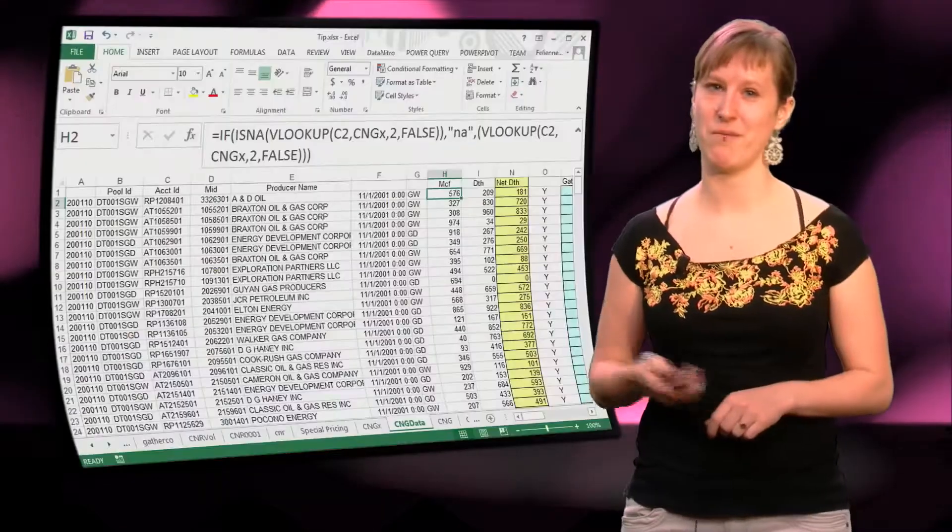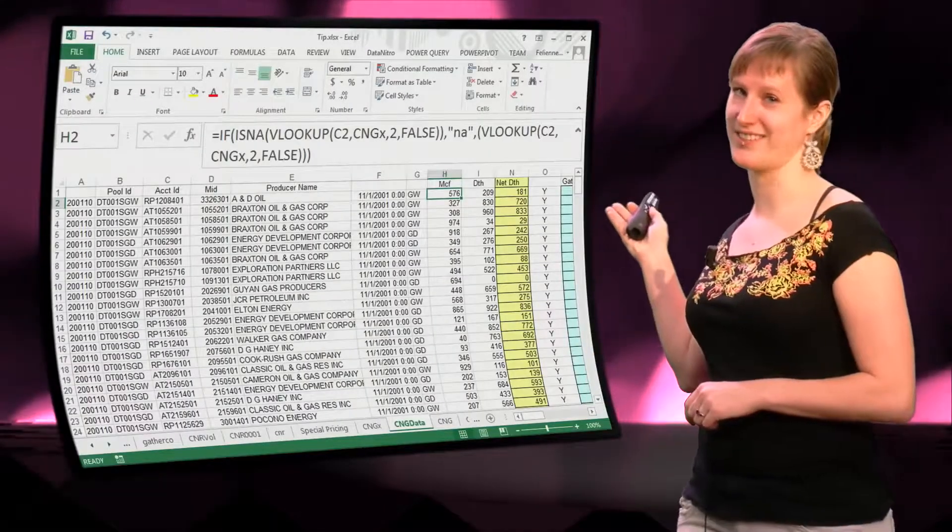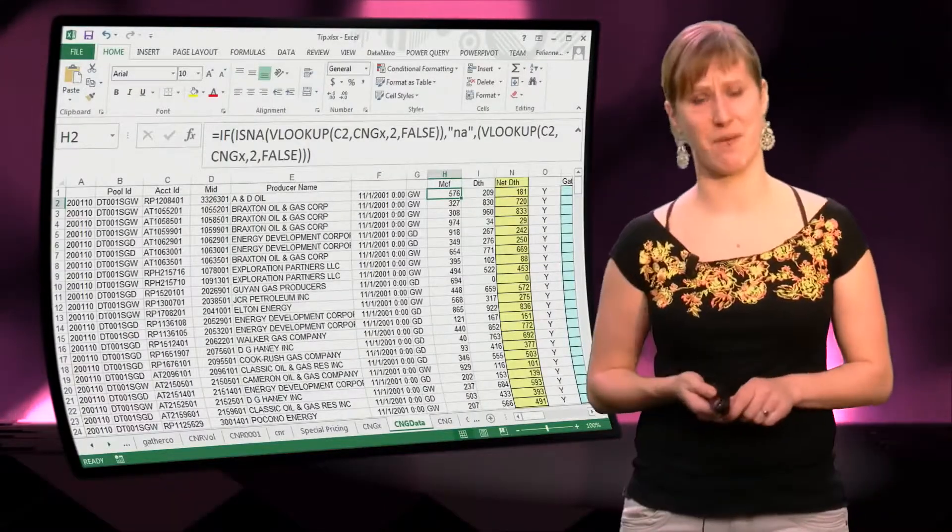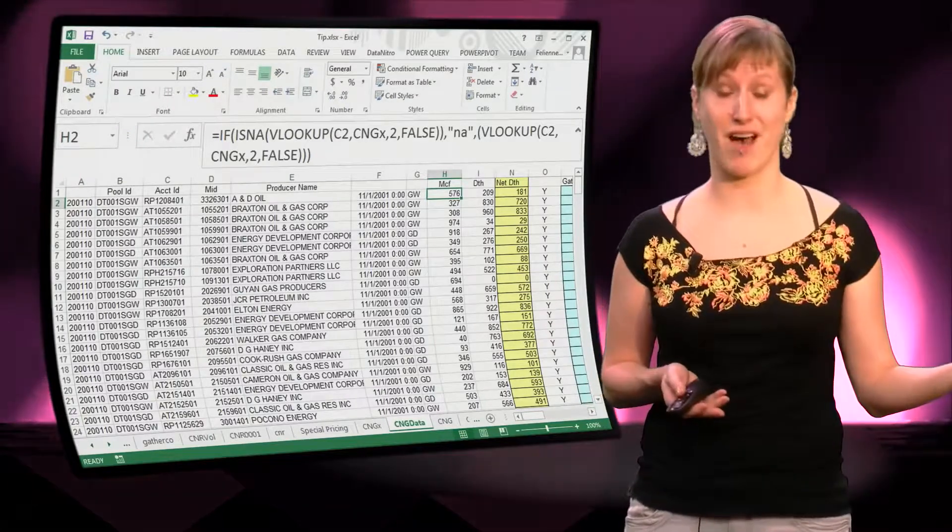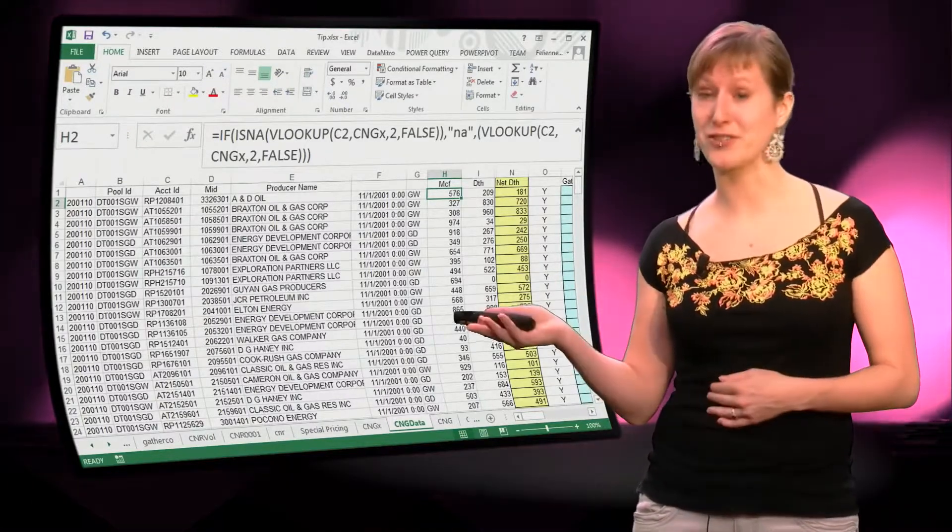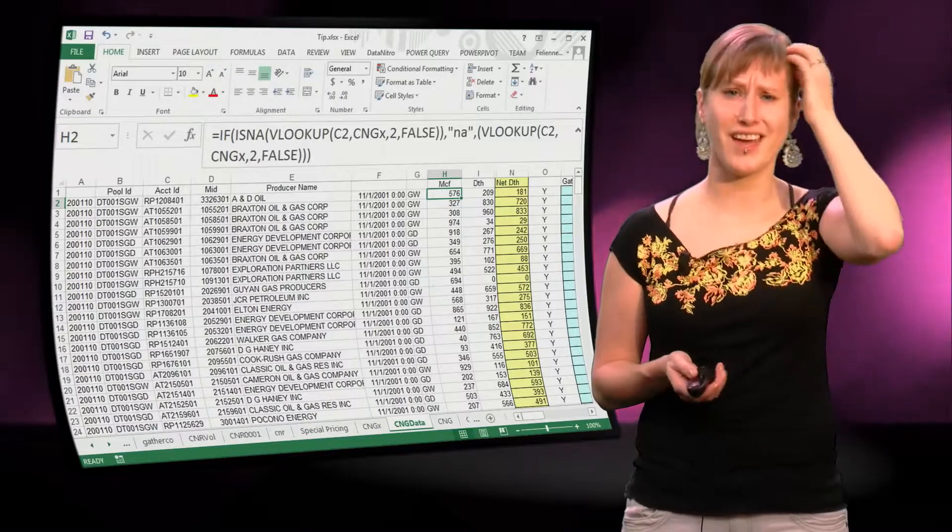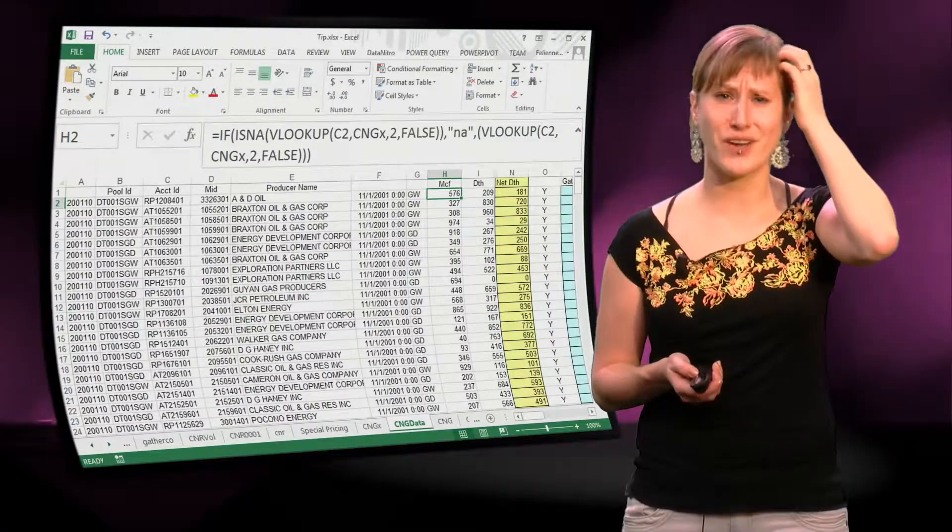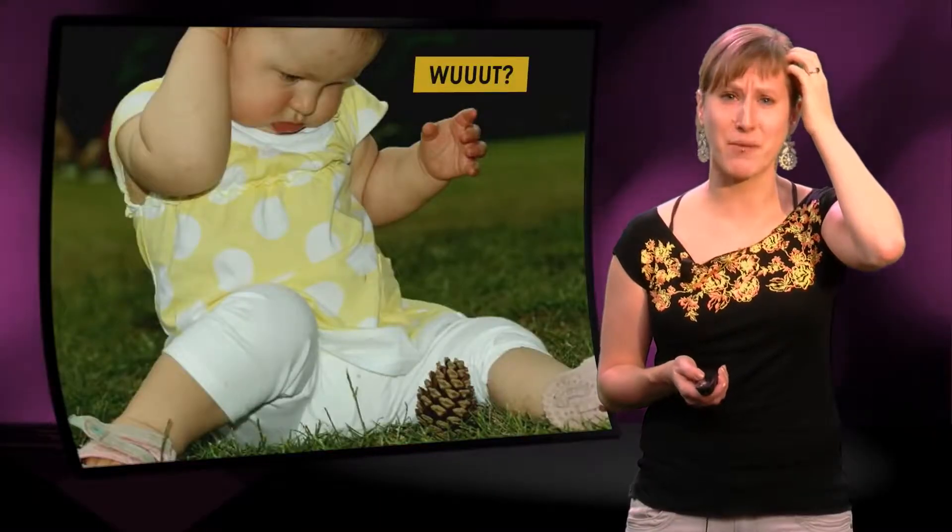But not all the time. Sometimes you get spreadsheets like this, you've seen them, right? You made them yourself half a year ago, or you got them from a customer or from a co-worker and like, what is going on? I don't understand this formula.